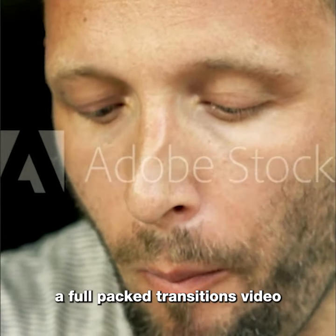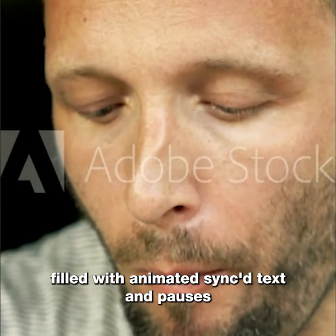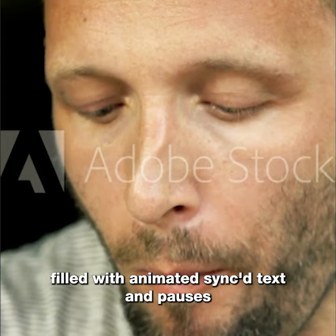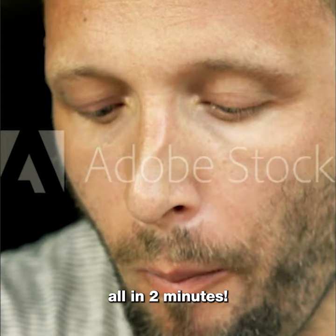Here it is, a full-pack transitions video filled with animated sync text and pauses. All in two minutes.